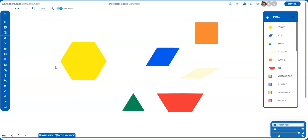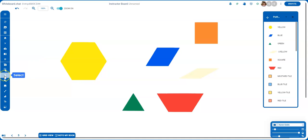Let's look at the select tool in whiteboard.chat. There are several ways that I can select an object. One is to go over to the control panel on the left-hand side and click on select.